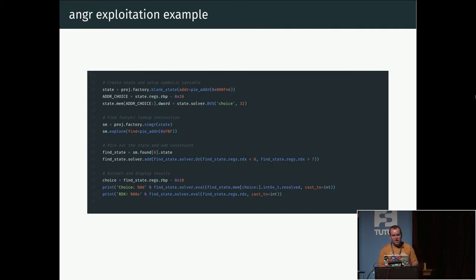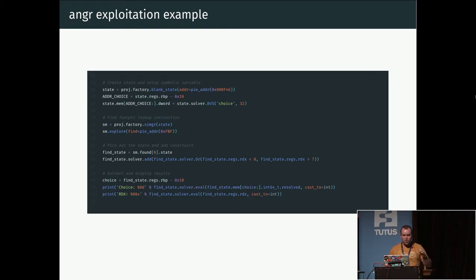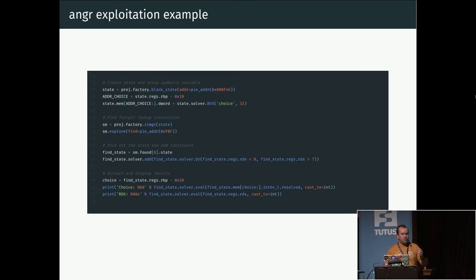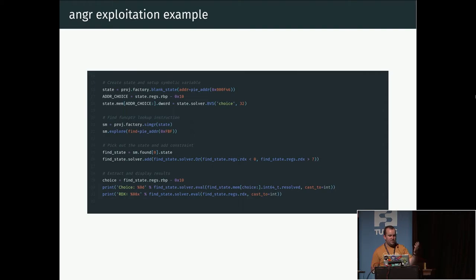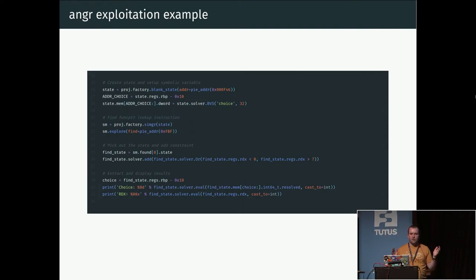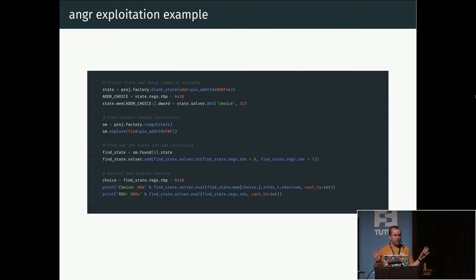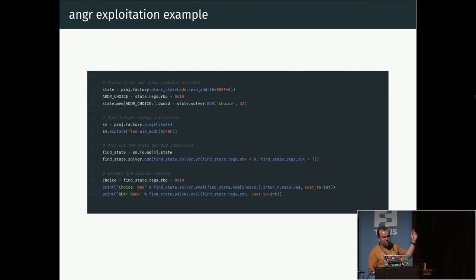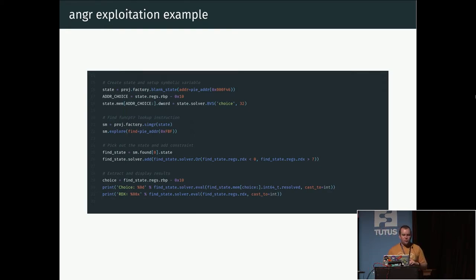What's important to note is that the RDX register holds the index of the table. We're going to need the address where we're starting at 0xf46 and the lookup is made at 0xfbf. We then go into angr and set this up. We say we're going to start at address 0xf46. We tell angr where the choice variable, where the user input is located on the stack relative to the base pointer. Then we tell angr that this is our symbolic input value. Currently this can have any value.